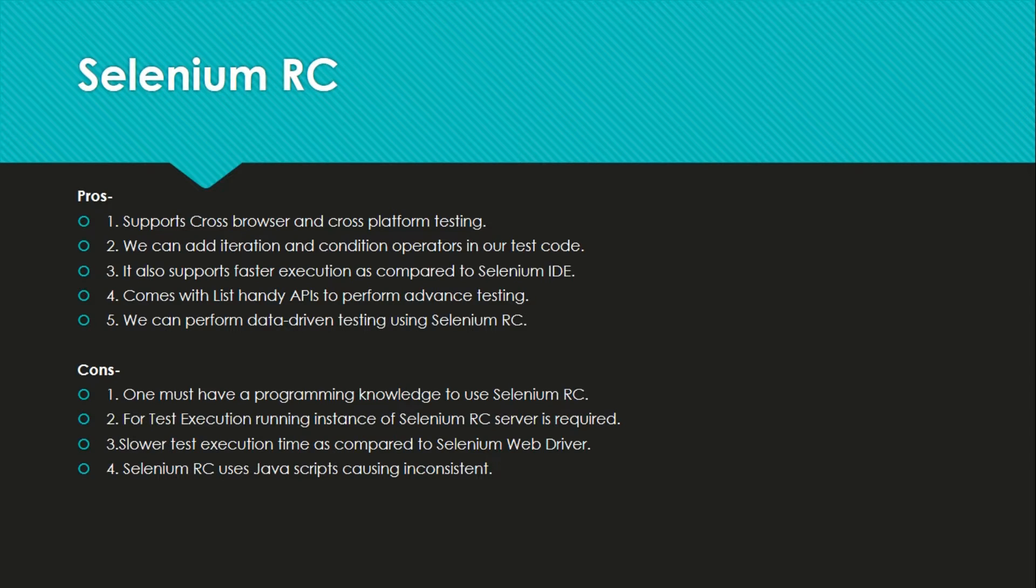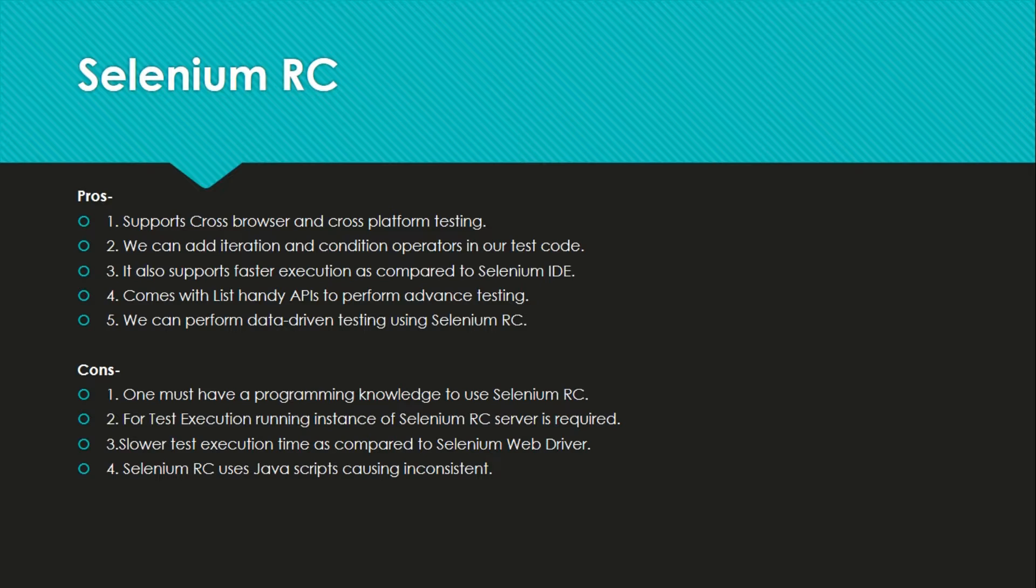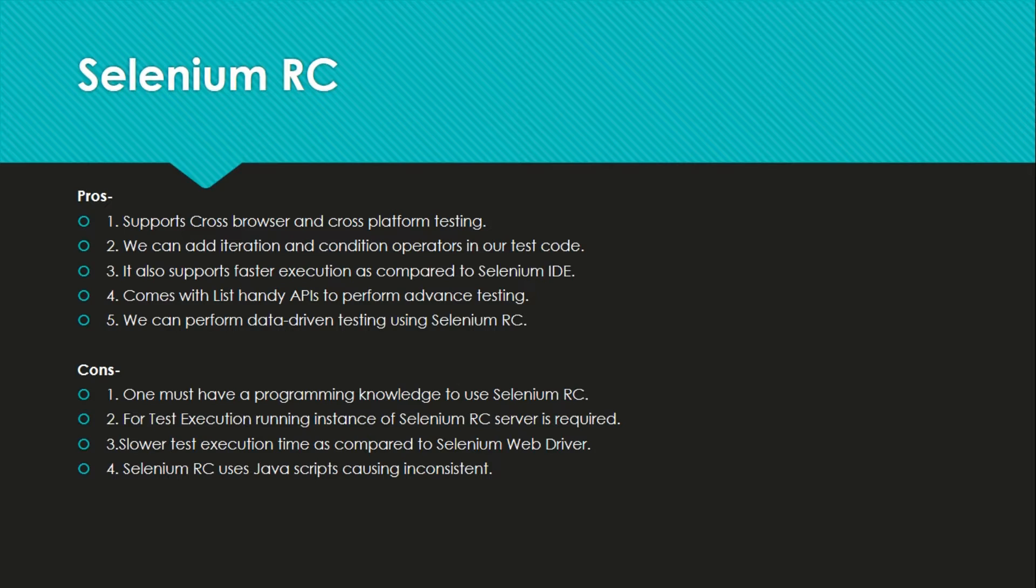We can add our own iterations and conditions as per our test cases need. It also supports faster execution as compared to Selenium IDE. That is also a great thing because once we finish our automation, we will have thousands of test cases for an application. And if we can reduce the execution time, it saves a lot. Then it comes with handy APIs to perform advanced testing. It provides very nice APIs for data driven testing using Selenium RC.